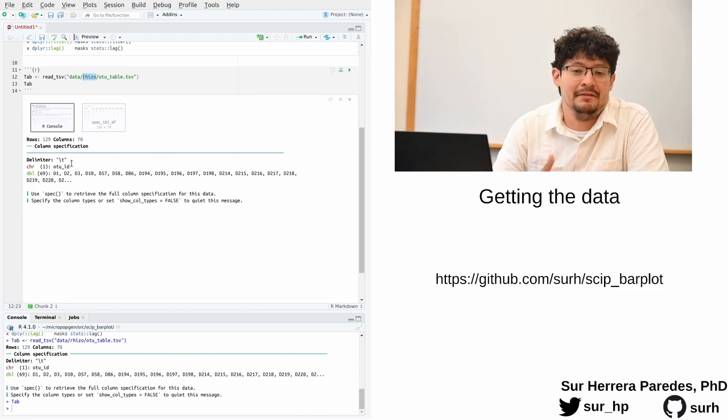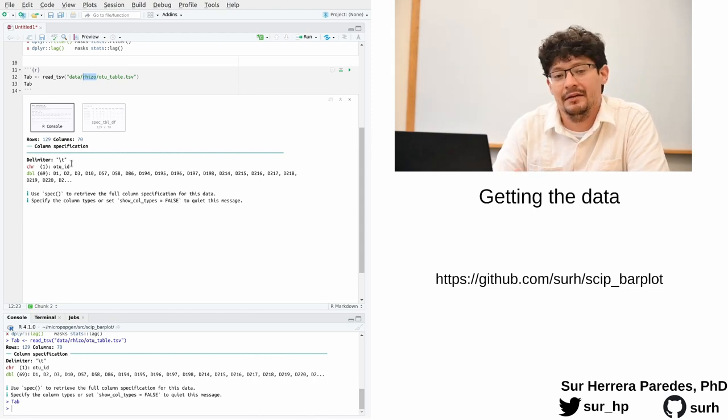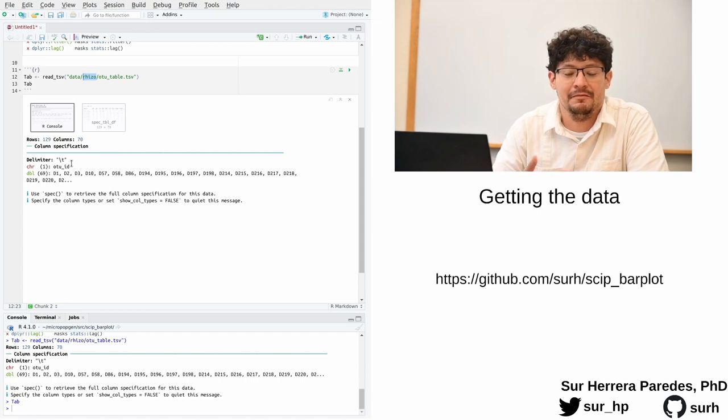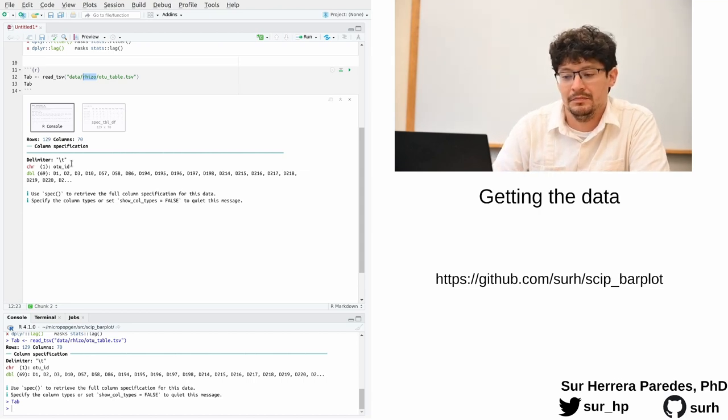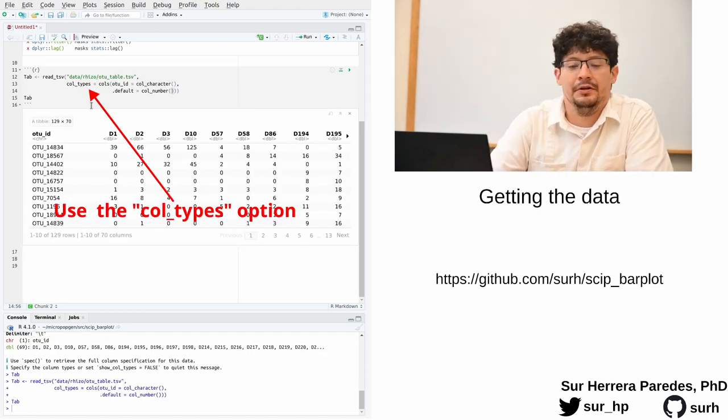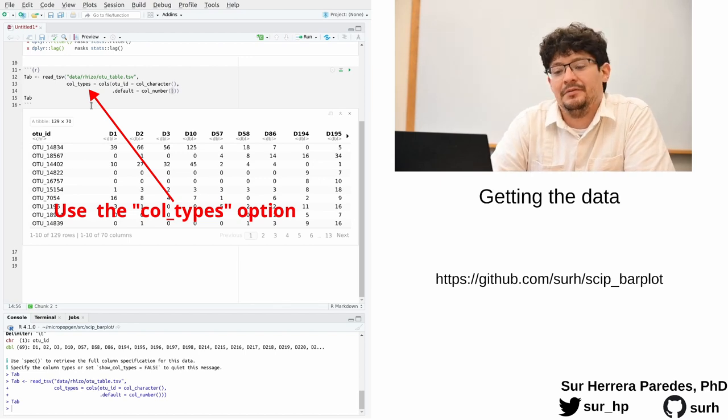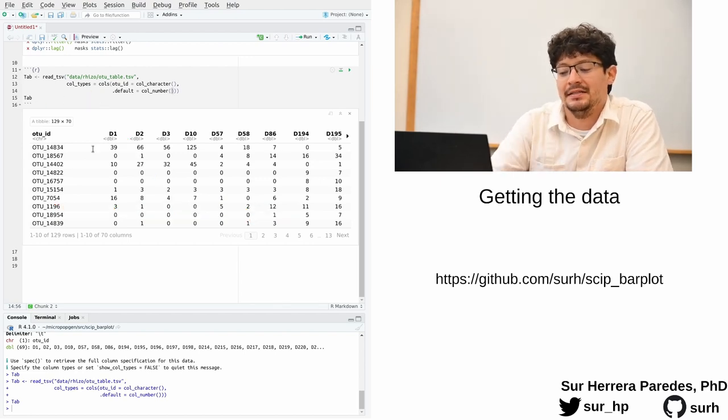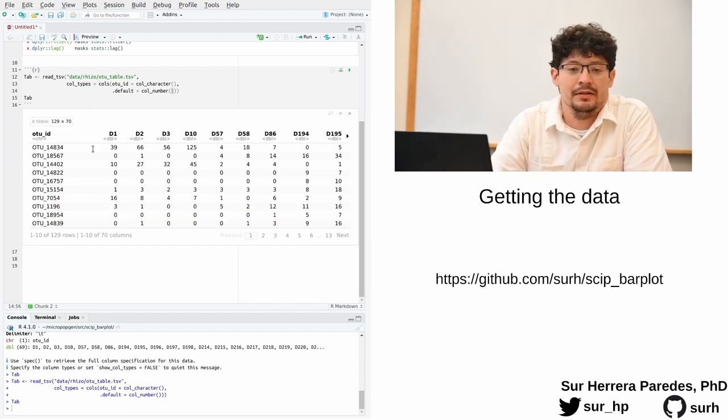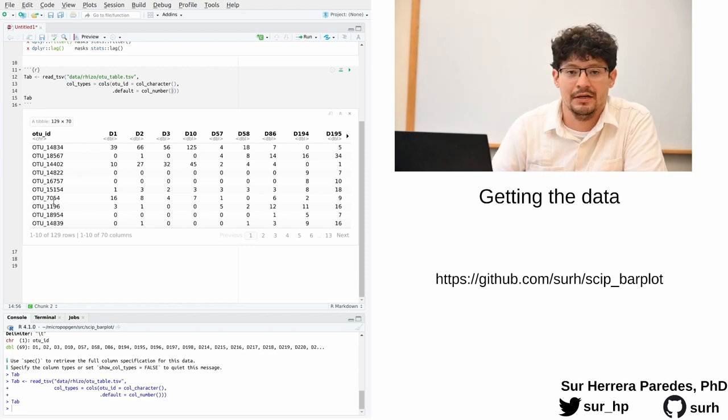But it is always a good practice to tell as many functions as possible what types of data to expect. Because then if they are expecting something and they see something different, they can give us useful warnings which can help us find errors in our analysis and code. There. You can see that I now specify which types of data to expect, and we get exactly the same table but the warning is gone, which is always a good sign.